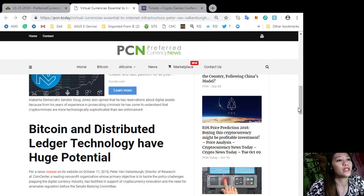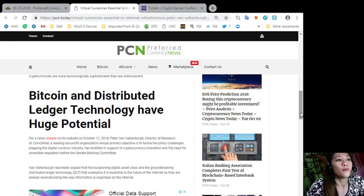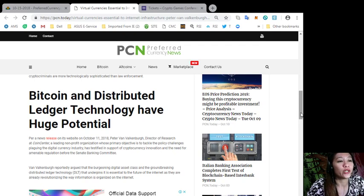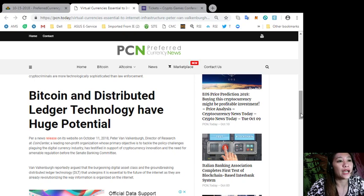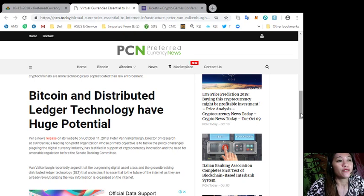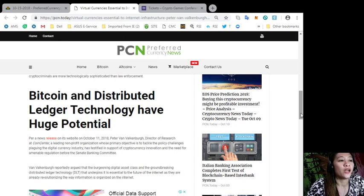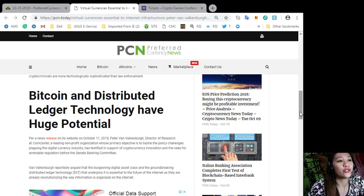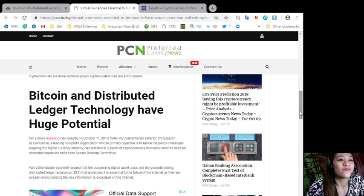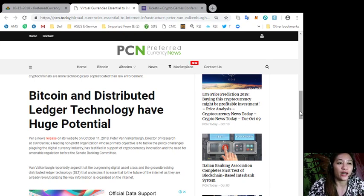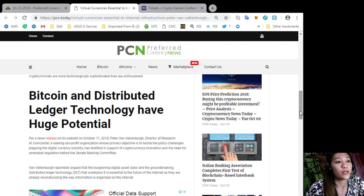Bitcoin and distributed ledger technology have huge potential. Per a news release on its website on October 11, 2018, Peter Van Valkenburg, director of research at Coin Center, a leading non-profit organization whose primary objective is to tackle the policy challenges plaguing the digital currency industry, has testified in support of cryptocurrency innovation and the need for amenable regulation before the Senate Banking Committee. Van Valkenburg reportedly argued that the burgeoning digital asset class and the groundbreaking distributed ledger technology or DLT that underpins it is essential to the future of the internet as they are already revolutionizing the way information is organized on the internet.